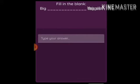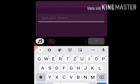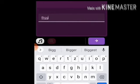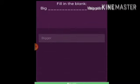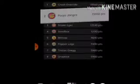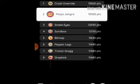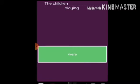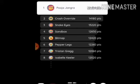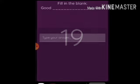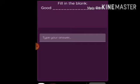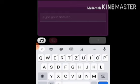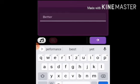'Big ___ biggest' — write the degree of big: big, bigger, biggest. 'The children ___ playing' — the children were playing. 'Good ___ best' — write the degree of good: good, better, best.